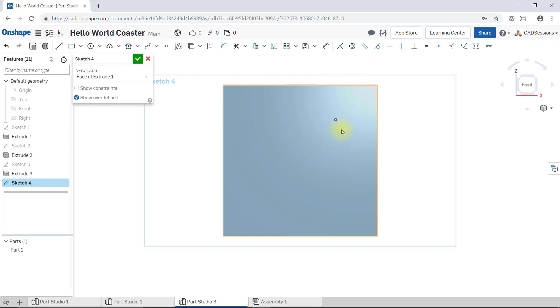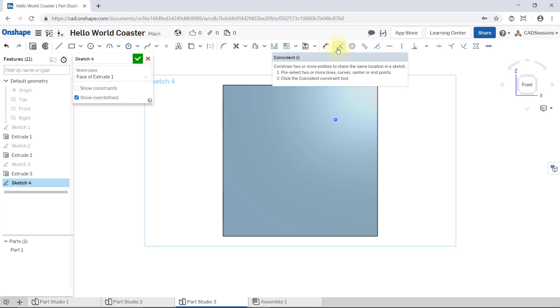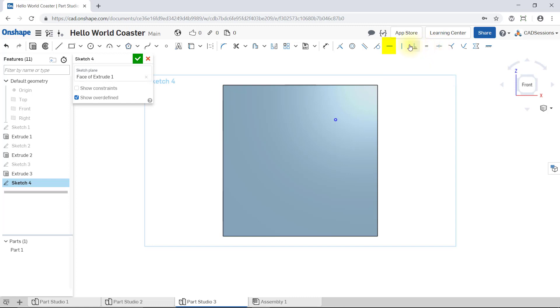Okay, so what other sketch relations are there? Well, they're actually all visible up here on the toolbar. We just learned about coincident. To finish up modeling all sides of our dice modeling exercise, by the time we're done, we'll have used midpoint, symmetric, equal, horizontal, and vertical.